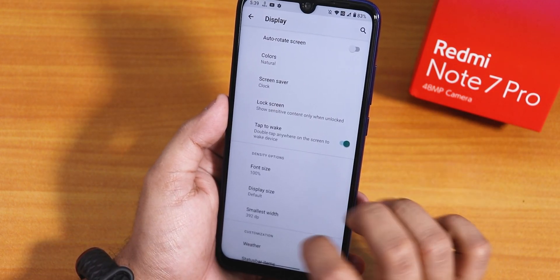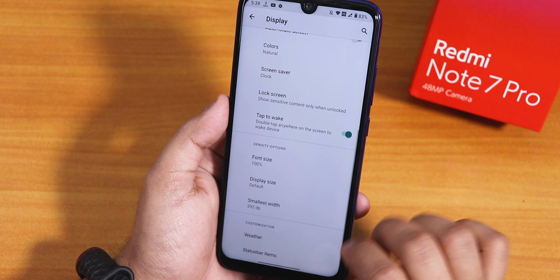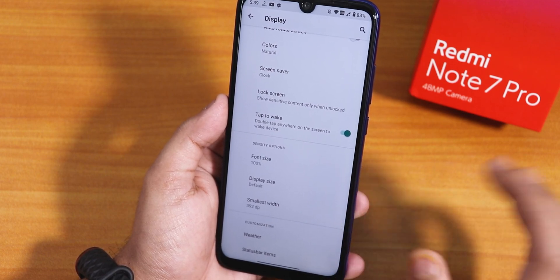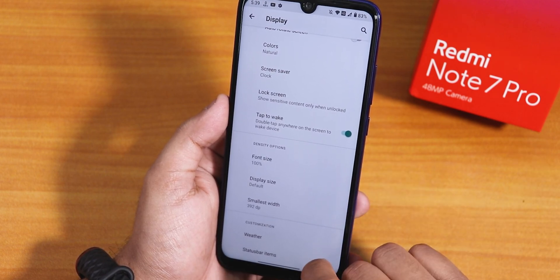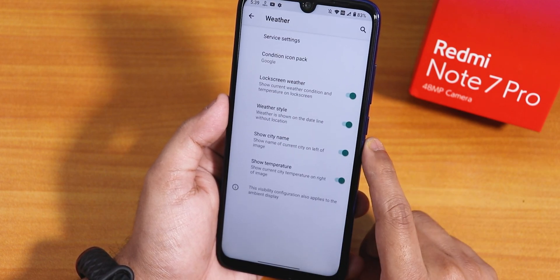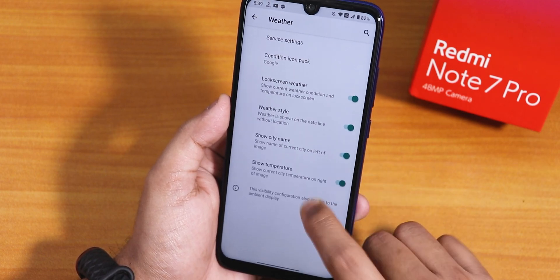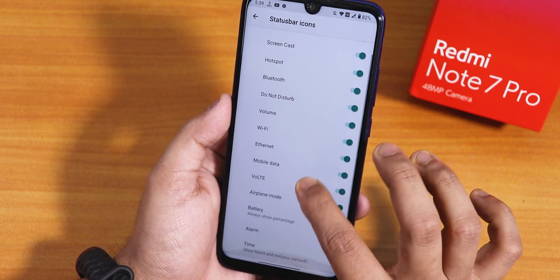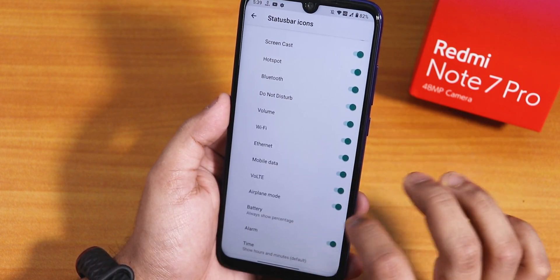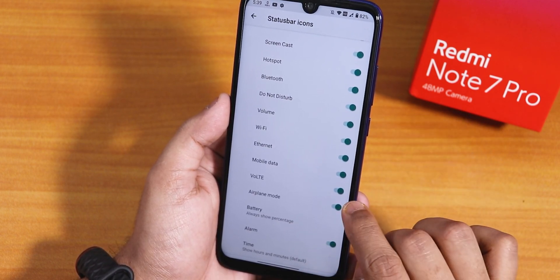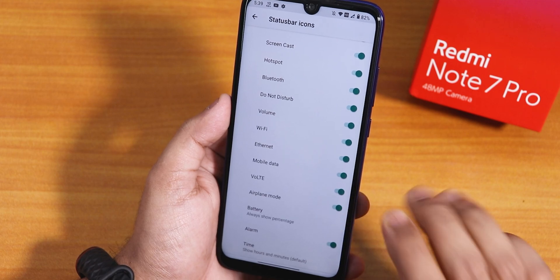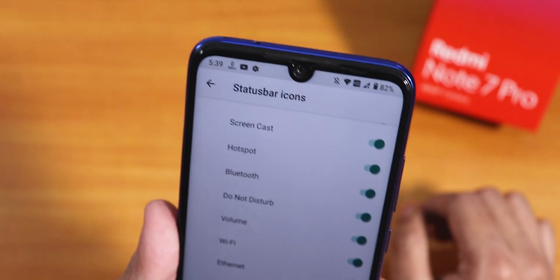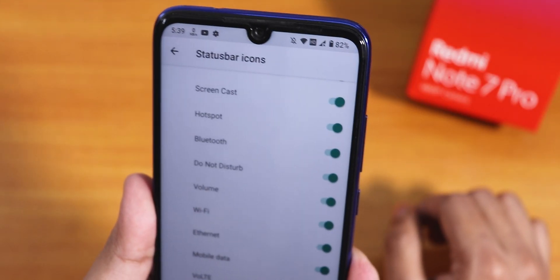Double tap to wake is working fine — no issues. Then there is font size and display size, which you can customize. We have weather customization and inside the status bar items we have headset, Bluetooth, and other icons. Even the VoLTE icon is there, though it shows as the HD icon.